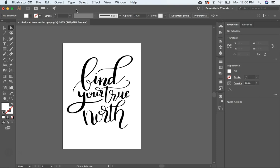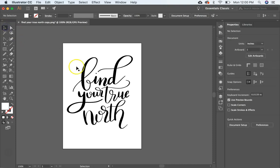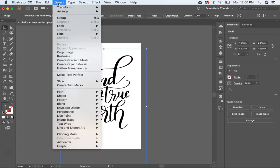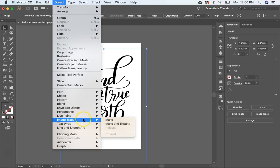So the first thing you need to do is to open your hand lettering file, and this is a file that I created a few months ago for my email subscribers. So what you're going to do is you're going to select your file and then come up to Object, Image Trace, Make.